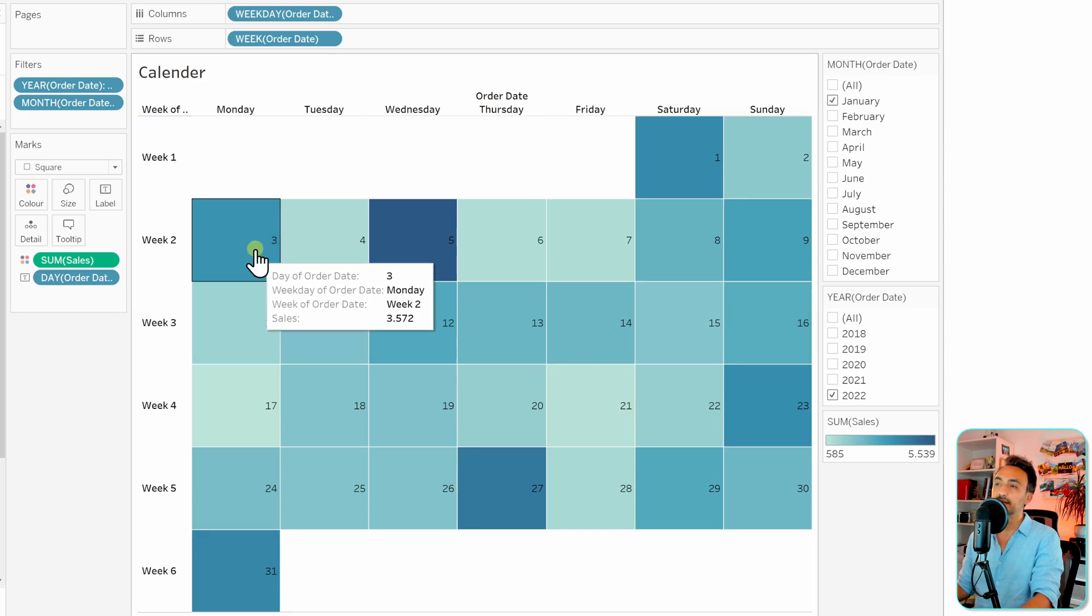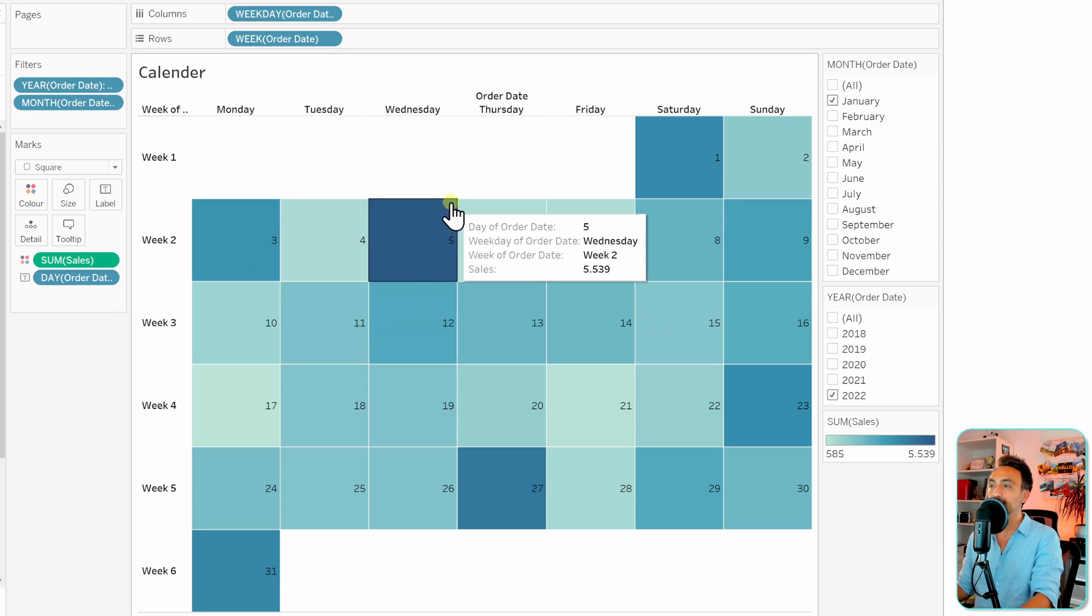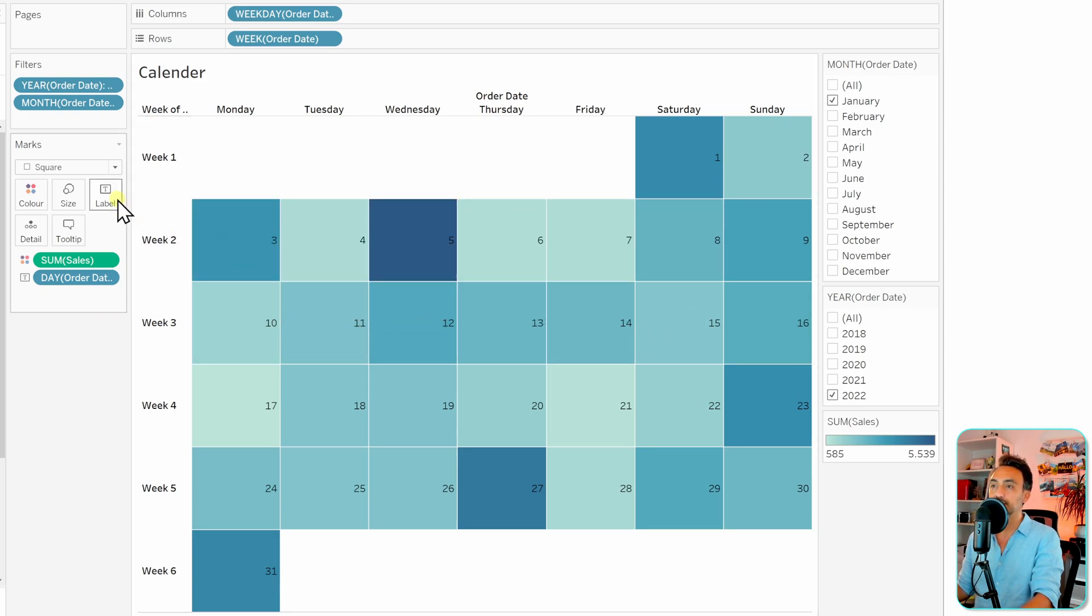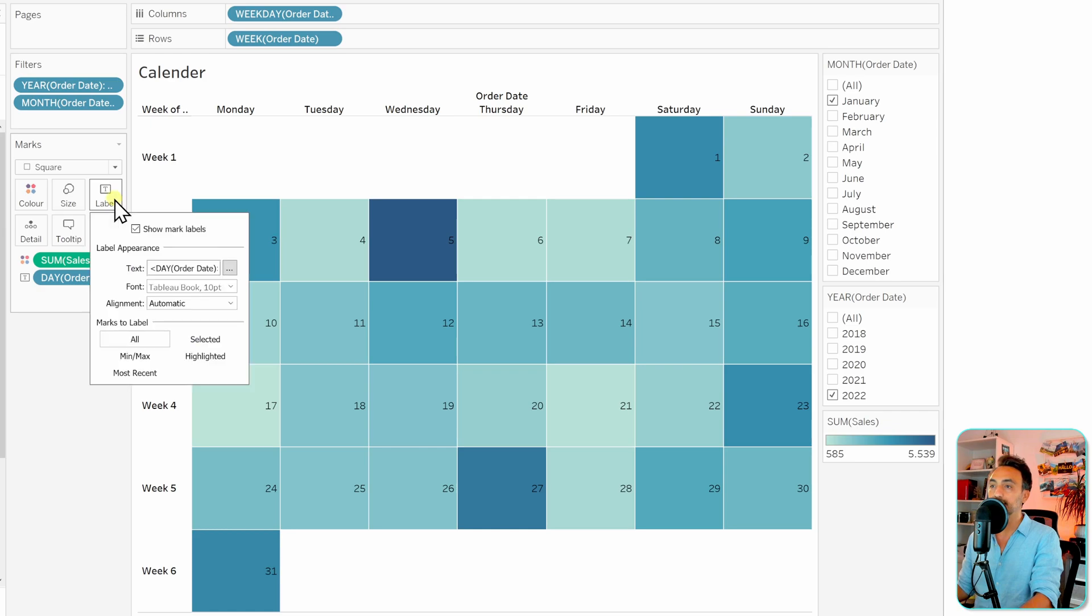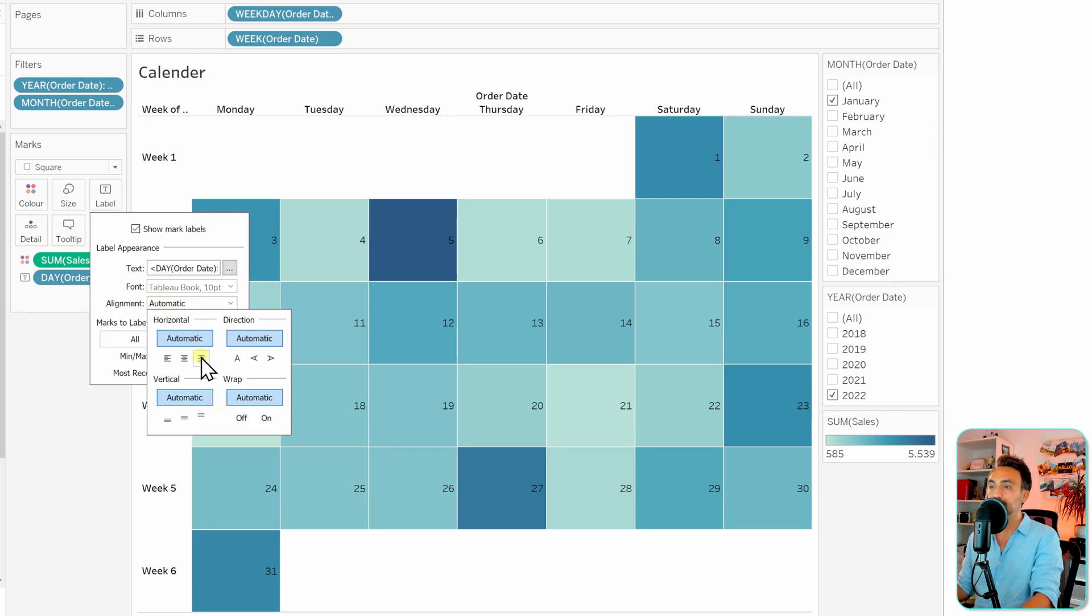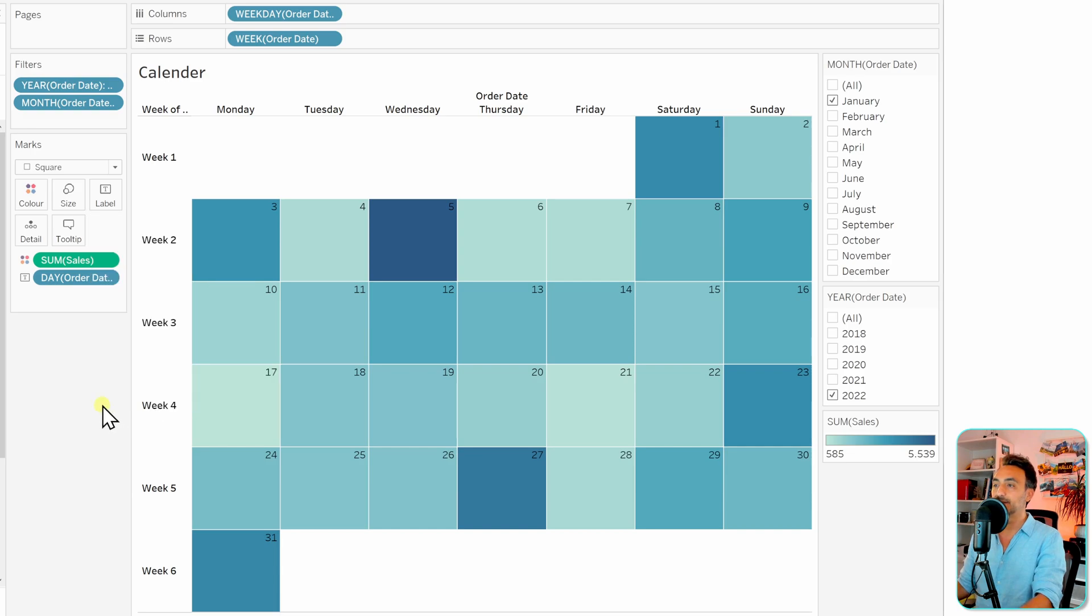And then the next step, let's place those numbers of the days on the top right corner. So let's go to the labels, alignments, and let's go to right and then top. All right, so with that we got a really nice calendar in Tableau.